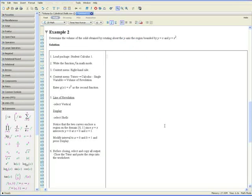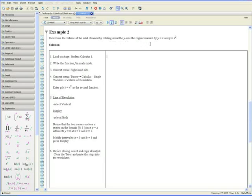Example 2 is quite similar to the first example. But this time we're dealing with a more complicated second function. We are asked to determine the volume of the solid obtained by rotating about the y-axis, the region bounded by y equals x and y equals x squared. So from the first example, we already know the drill.